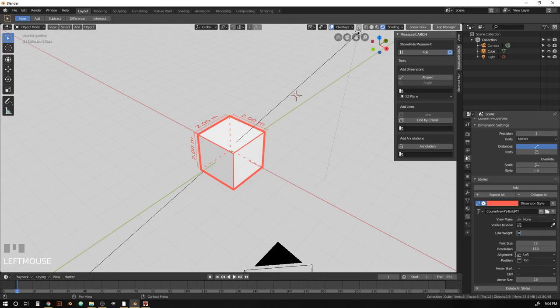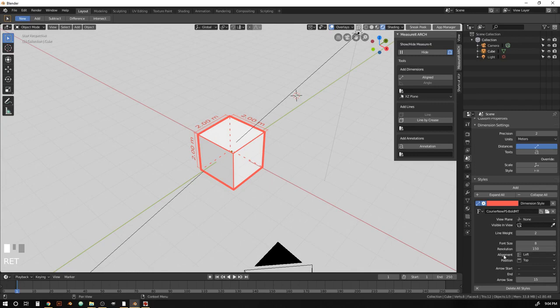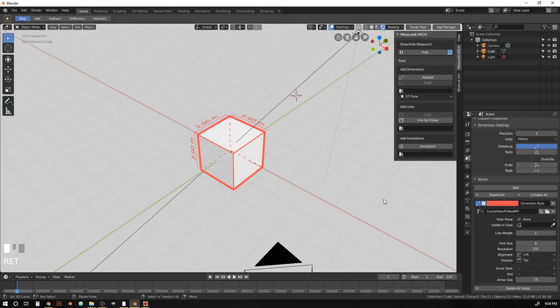Font size, let's make 8. Resolution, we can just leave at 150. And all the rest should be fine. Unfortunately, these alignment position and the arrow sizes aren't working in this version. Still being added.